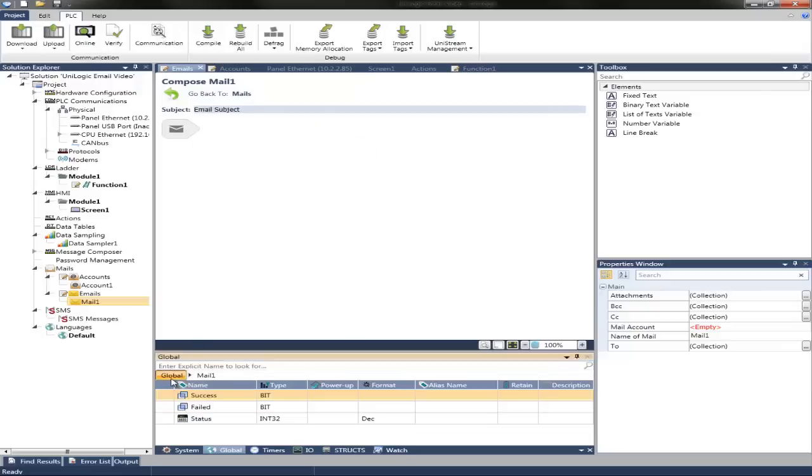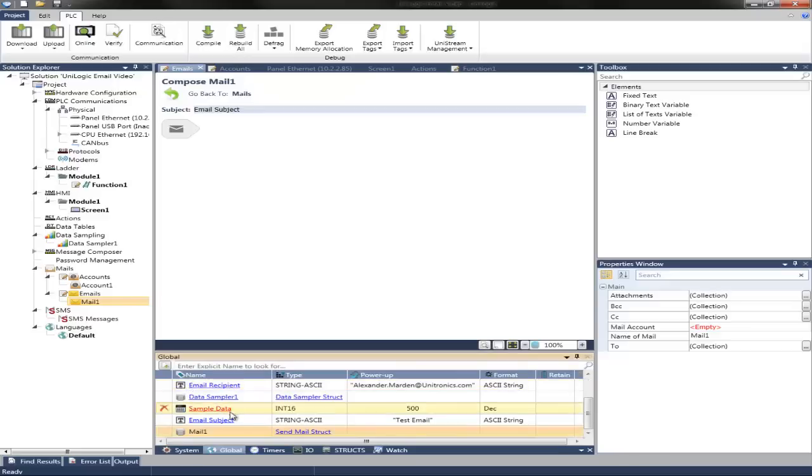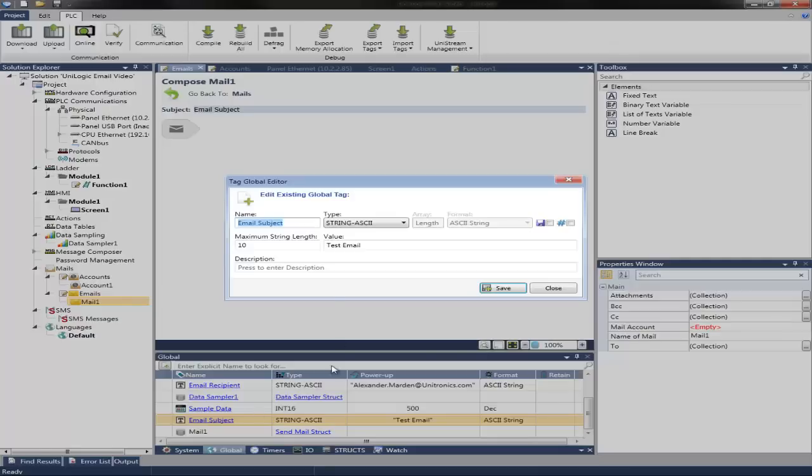We can navigate to Global. You can see the email subject has been set up. And it will say Test Email.